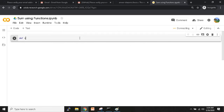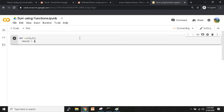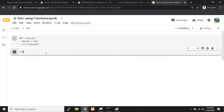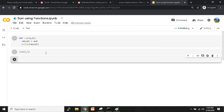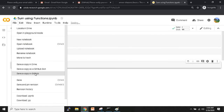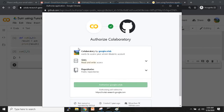I'll define a function: 'def sum(a, b): result = a + b; print(result).' Then call it with 'sum(2, 3)' and run it. Once the code is written, go to File in Colab — by default your notebook is saved in Google Drive. There's an option here called 'Save a copy in GitHub' — click on that. It will ask you to authorize Google Collaboratory. Make sure your GitHub account is open in another tab in the same browser, then click 'Authorize google-colaboratory.'